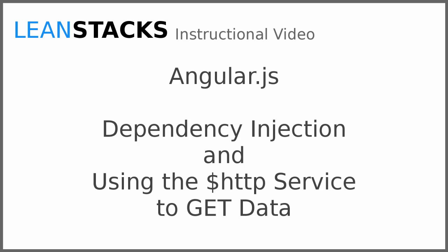Welcome to a LeanStax instructional video. This video is part of the Angular Fundamentals series.